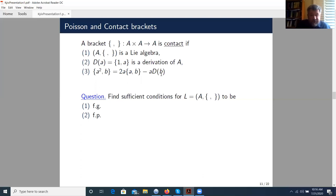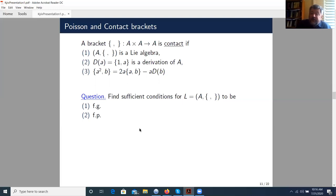Question: find sufficient conditions for the Lie algebra of a Poisson or contact bracket to be — first — finitely generated. Even when A is a polynomial algebra, it is not always finitely generated. And second, if it is finitely generated, find conditions for it to be finitely presented. This sufficient condition should be meaningful, because superconformal algebras can be obtained via the contact bracket, so this condition should cover superconformal algebras.